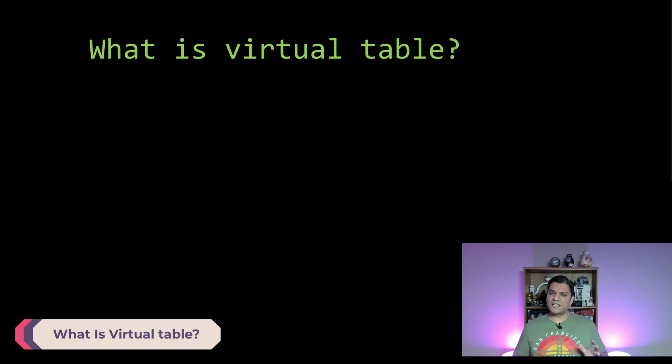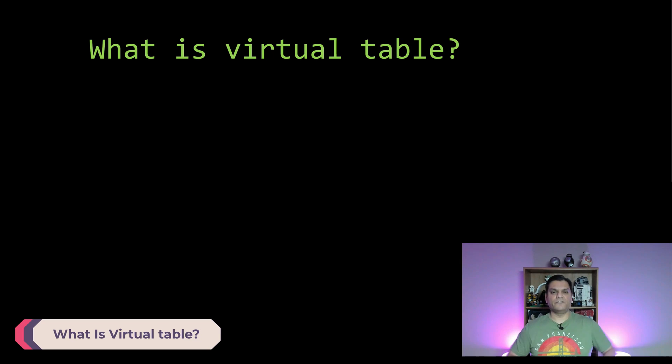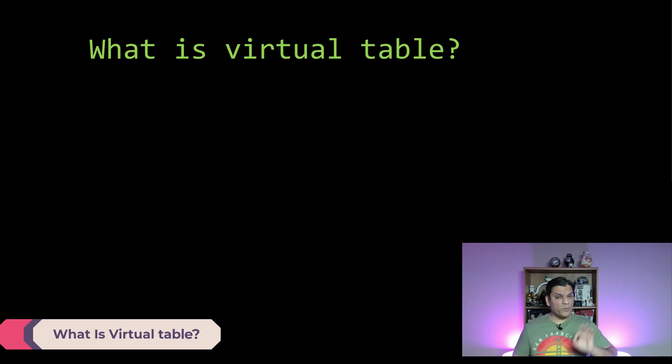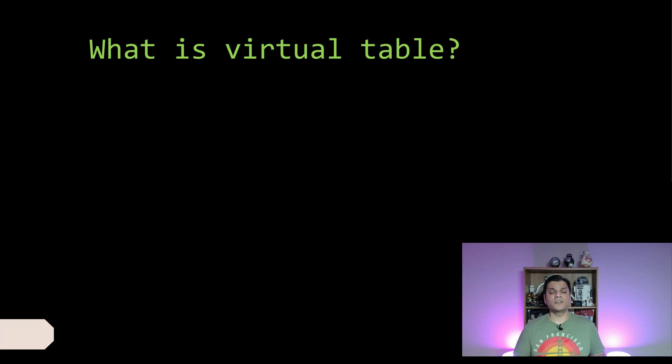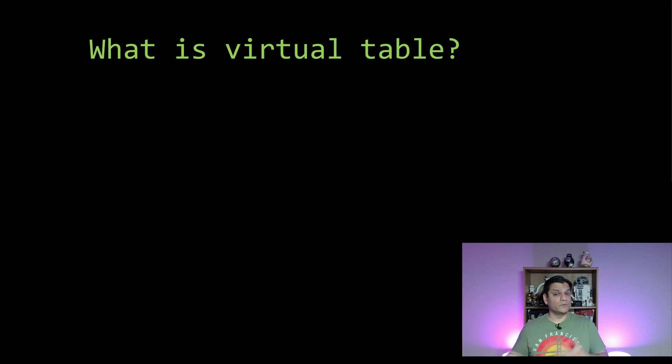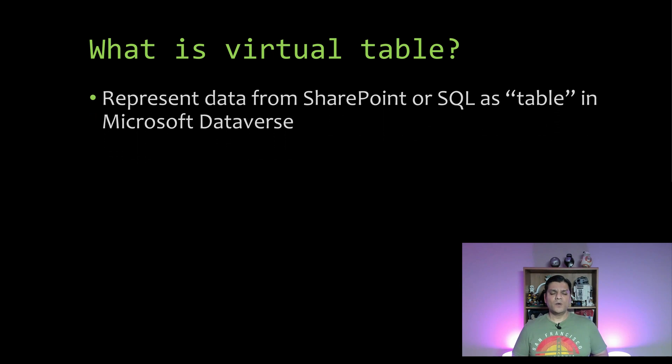What I want to do is just make sure that you and I are on the same page with what is the brief definition of a virtual table. We'll take a look at some of the important characteristics of that and then we'll have to take a look at it from a demonstration standpoint. So what exactly is a virtual table?